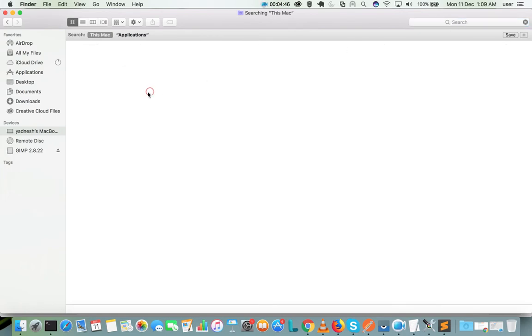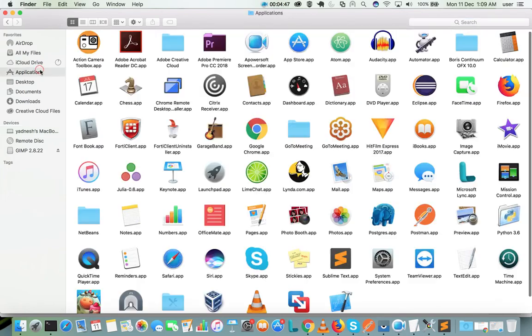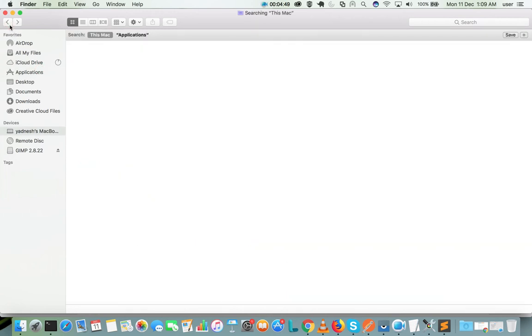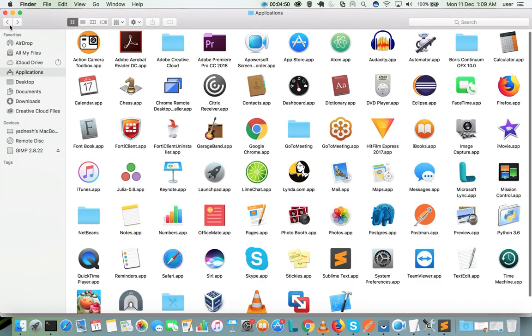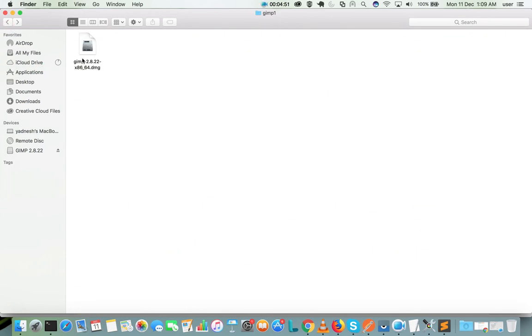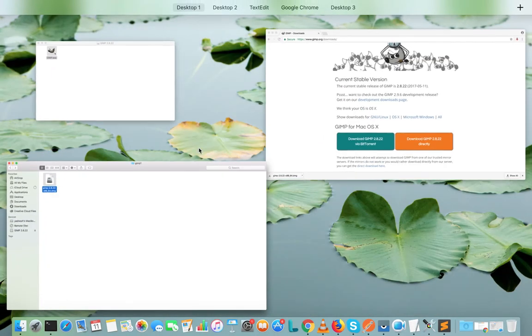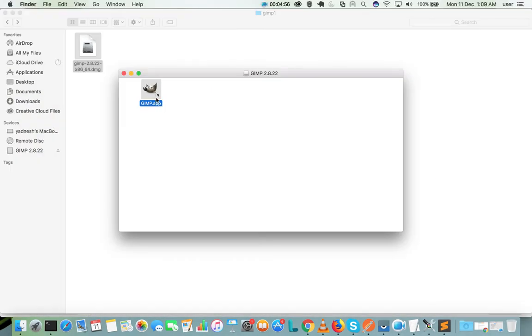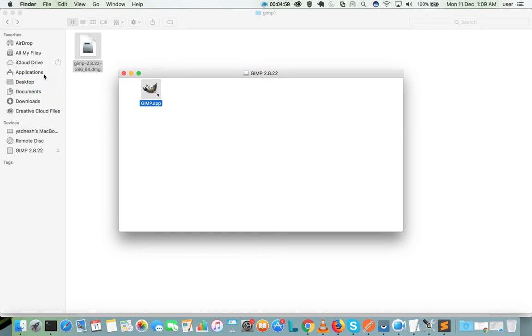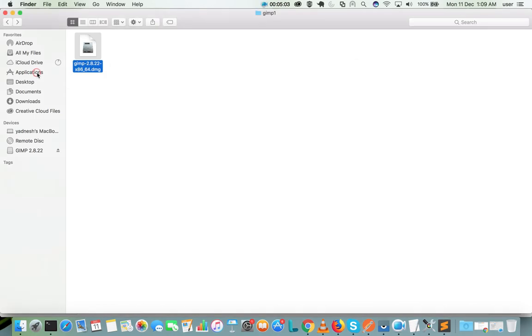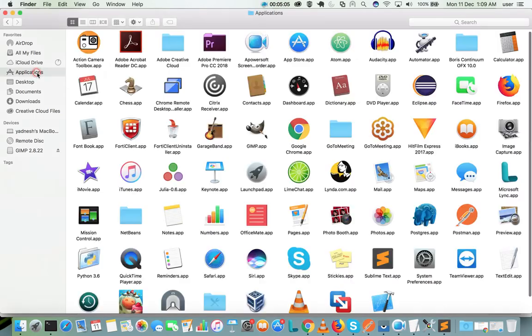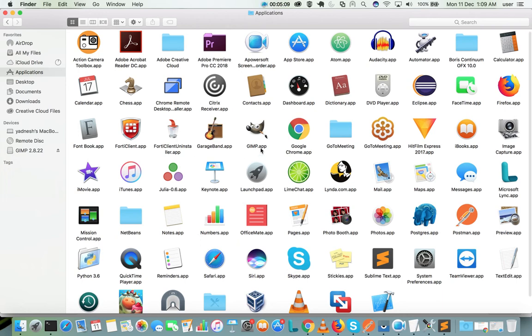So what I am going to do is I am going to drag this GIMP.app to applications. OK, it's done. Now you can see GIMP.app here. Now we can unmount this.